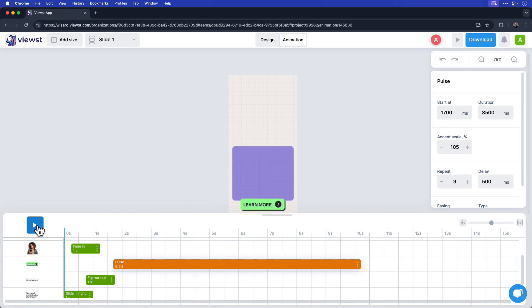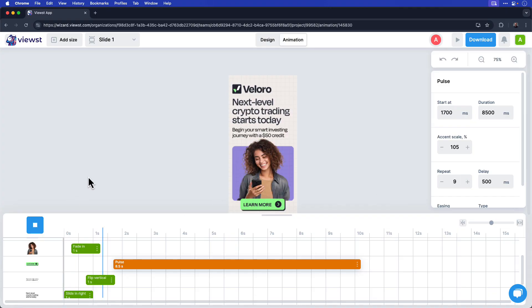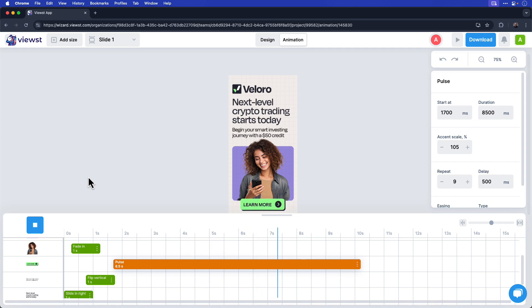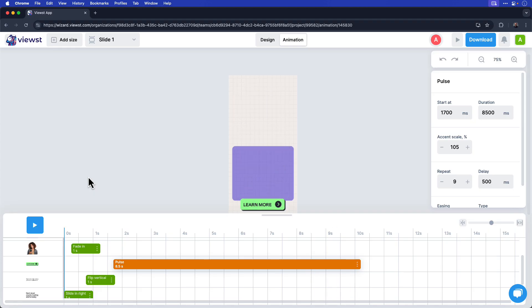So if I play this back now, press the play button, you can see that all my animation appears. And have a look at the learn more button. It pulsates throughout to grab your attention. It's just a really nice touch.